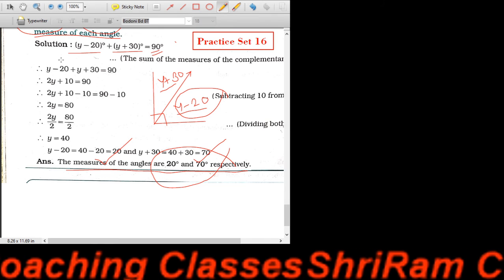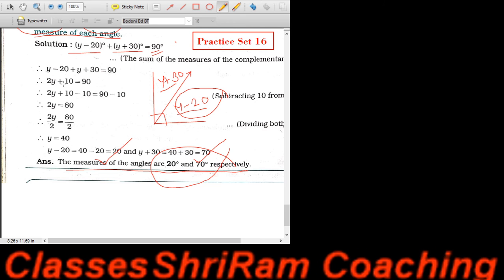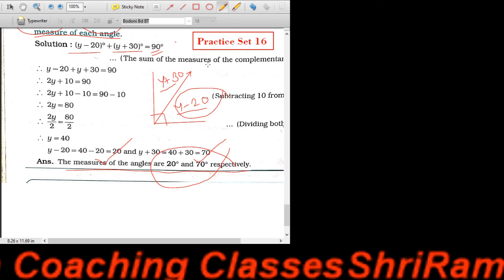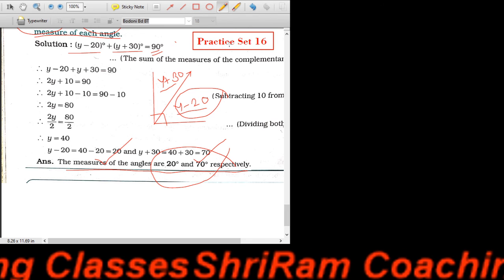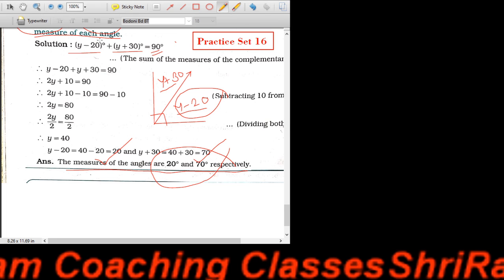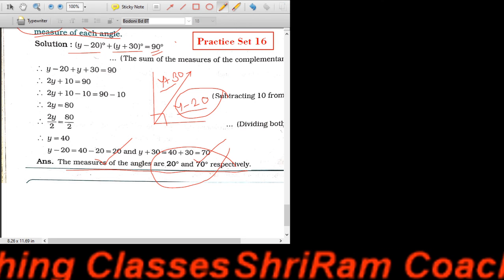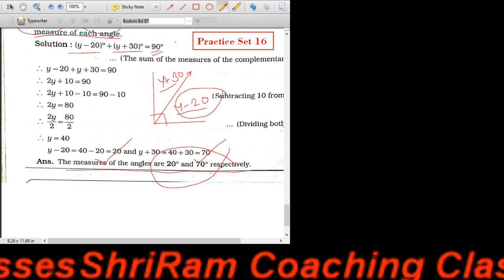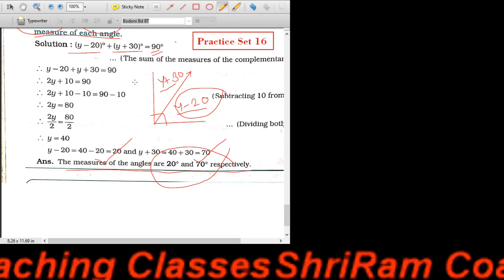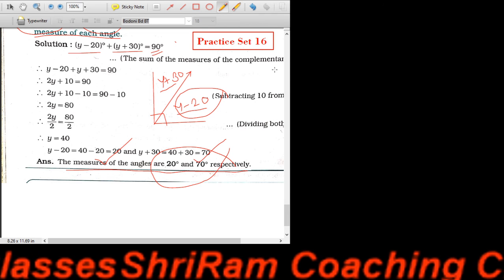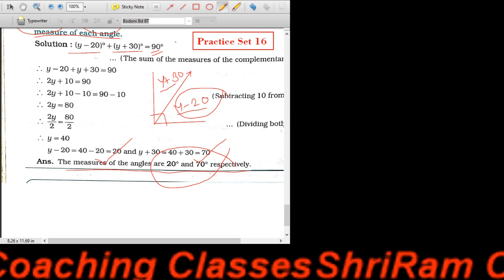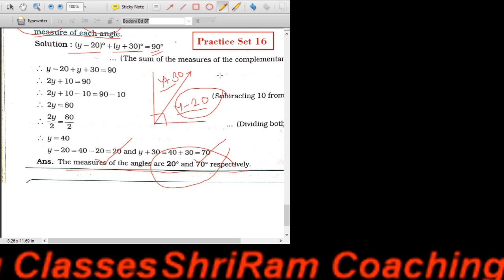यहाँ पे देखो, मैंने क्या किया — कि दो angles दिये गए थे: पहला Y minus 20, और दूसरा Y plus 30। और बताया गया कि दोनों angles complementary हैं, means दोनों का addition 90 है। तो हमने वो पूरा लिख लिया। Y plus Y = 2Y, और minus 20 plus 30 = plus 10। So 2Y plus 10 is equal to 90।